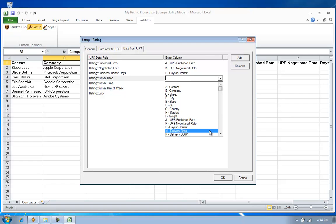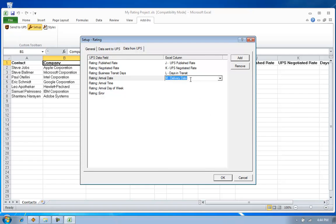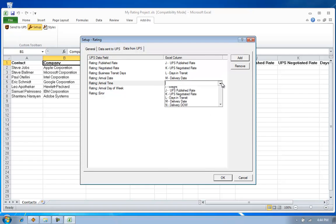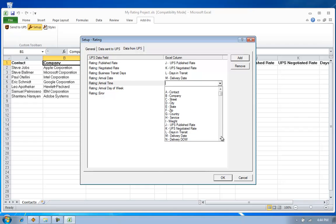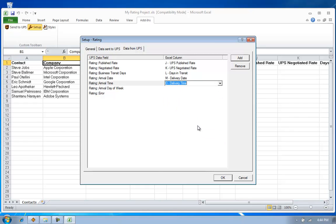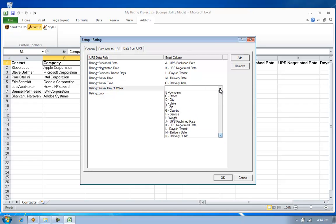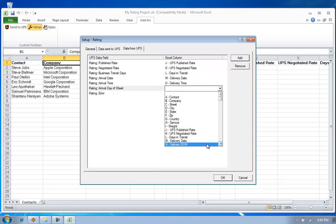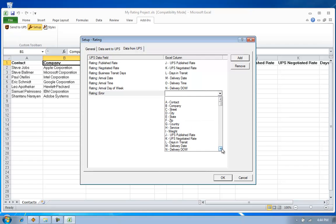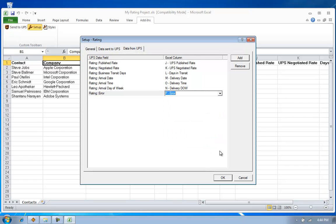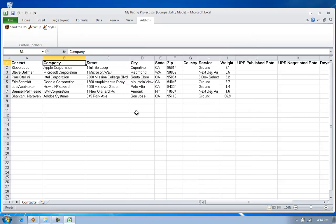I'm also able to get the date for that delivery, the guaranteed delivery time, the day of the week, and also, just in case I've made a mistake in mapping any of my columns, I can capture any error messages.